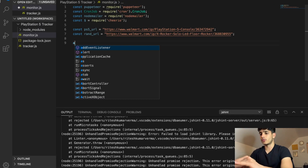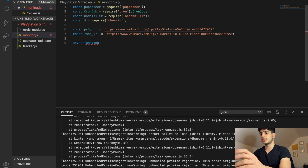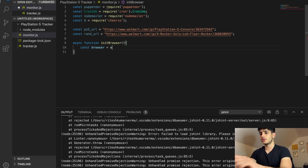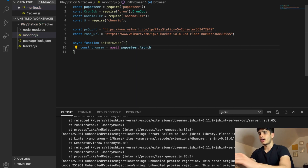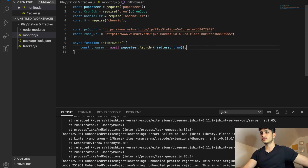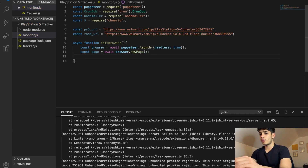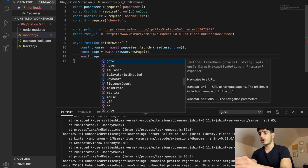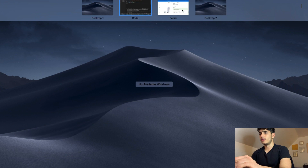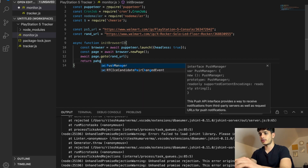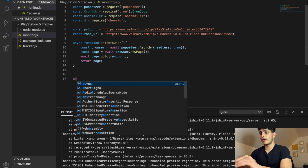We're going to make a function that basically returns us a page of the browser. We do `const browser = await puppeteer.launch` and pass in the parameter `headless: true`. Then we make a page by calling the `newPage` method, and we make the page go to the URL. Right now we'll make it go to the random URL — the X Rocker Solo product — and then just return the page.